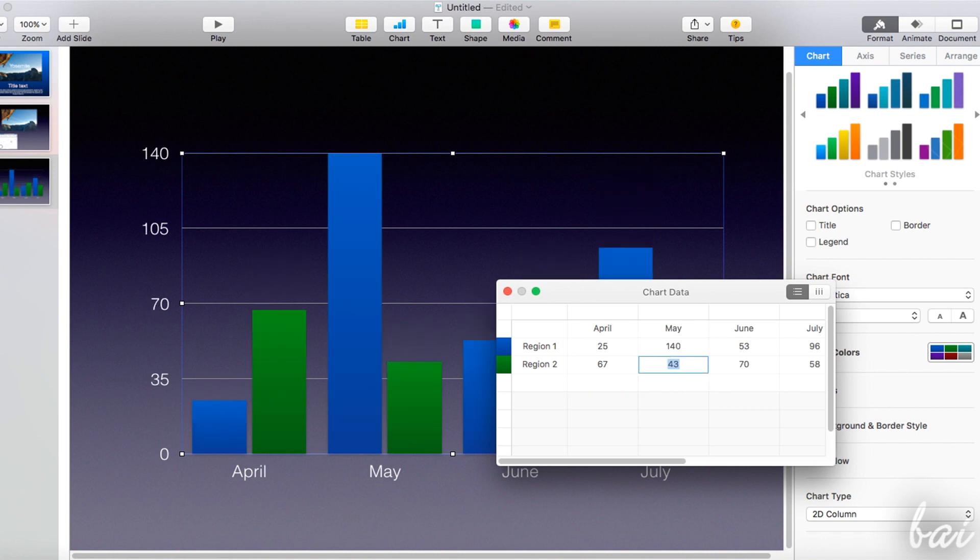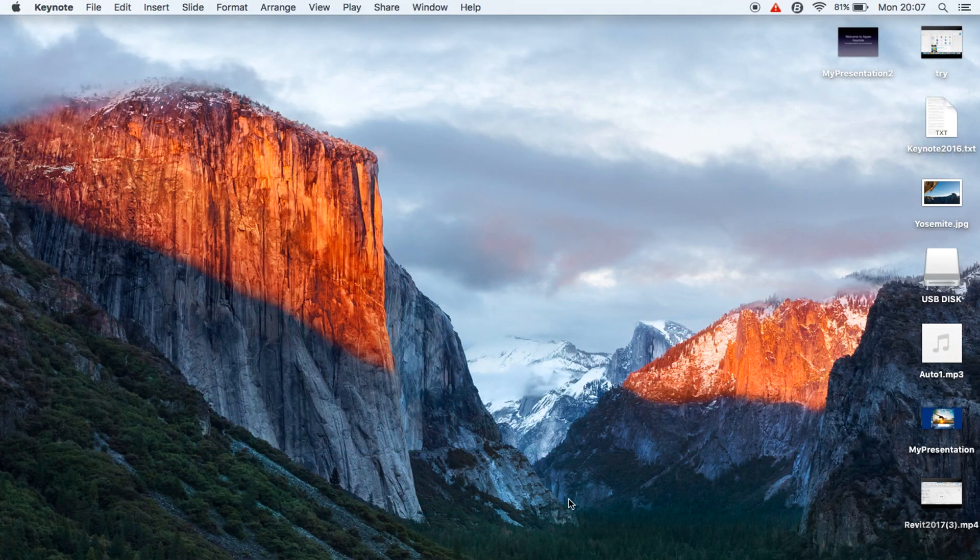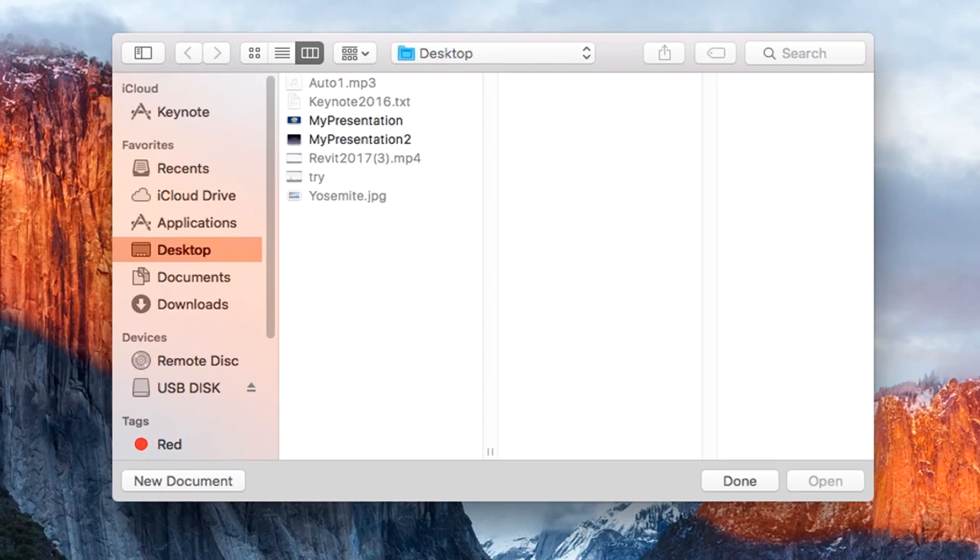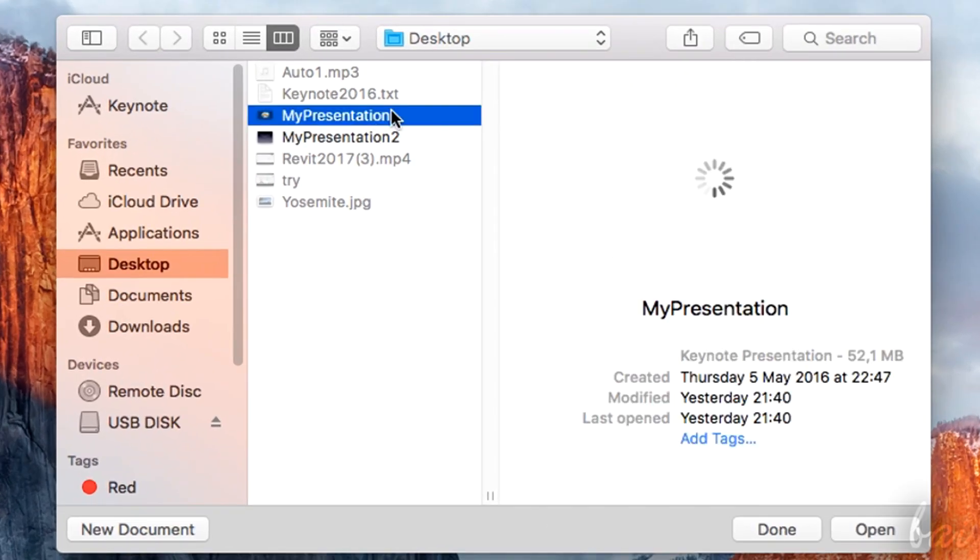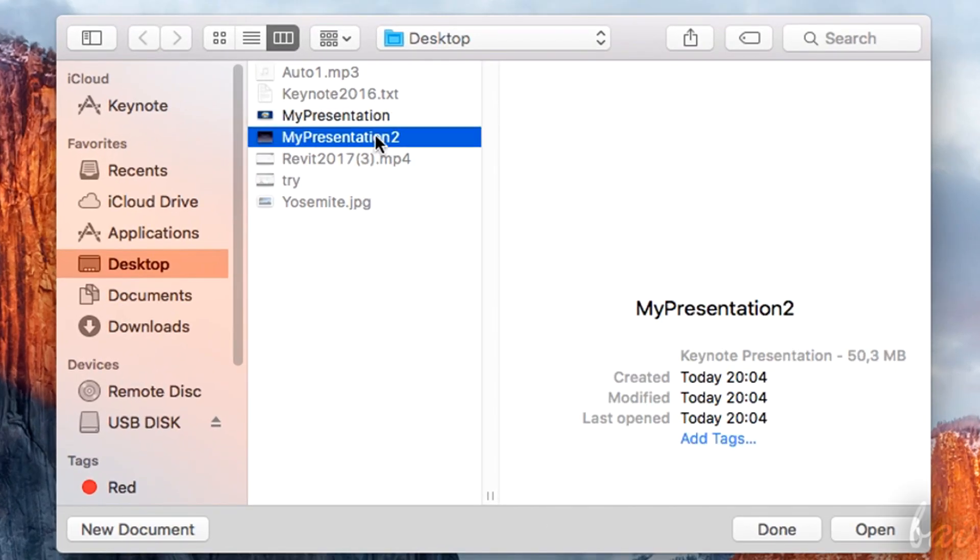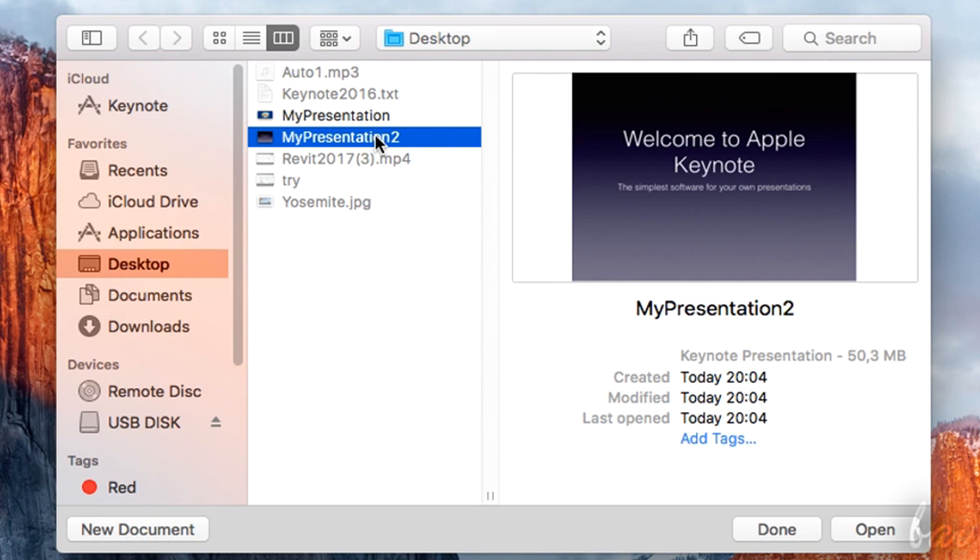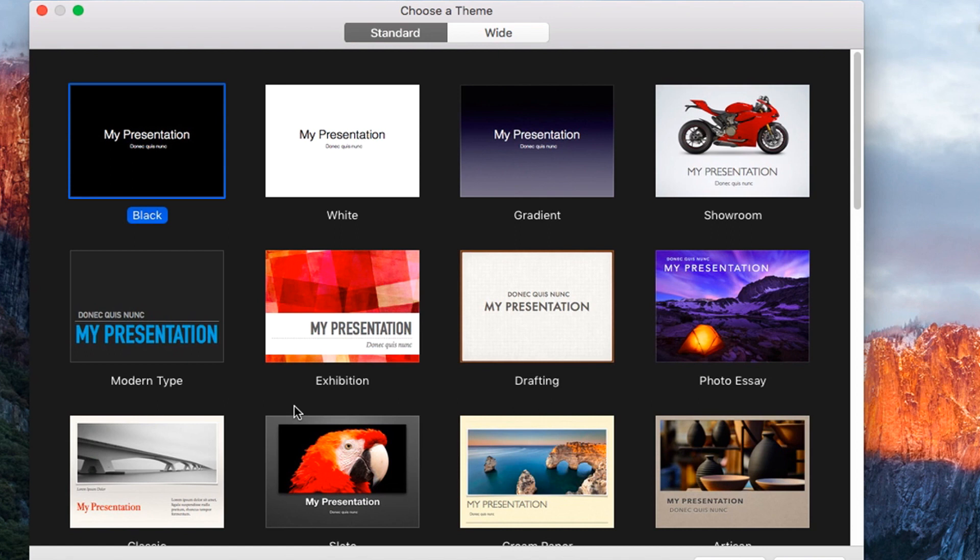Keynote is a powerful Mac software used to create and organize presentations. When you click on it, the main browser appears in order to open Keynote presentations made in the past. To create a new presentation, click on New Document in the bottom left corner.